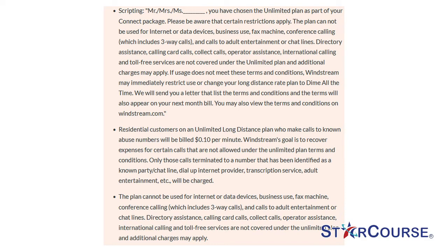Directory assistance, calling card calls, collect calls, operator assistance, international calling and toll-free services are not covered under the unlimited plan and additional charges may apply. If usage does not meet these terms and conditions, Windstream may immediately restrict use or change your long distance rate plan to dial all the time. We will send you a letter listing the terms and conditions, which will also appear on your next month's bill. You may also view the terms and conditions on windstream.com. Residential customers on an unlimited long distance plan who make calls to known abuse numbers will be billed 10 cents per minute. Windstream's goal is to recover expenses for certain calls that are not allowed under the unlimited plan terms and conditions.